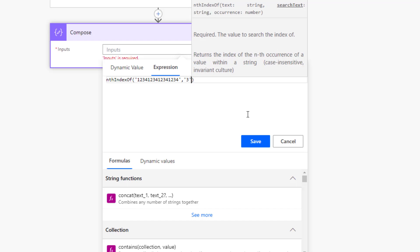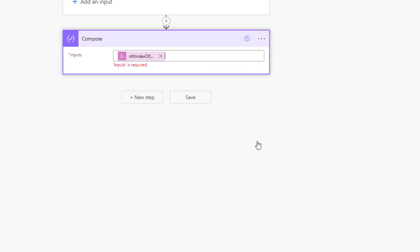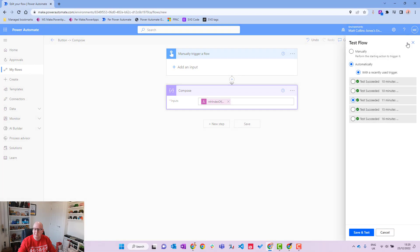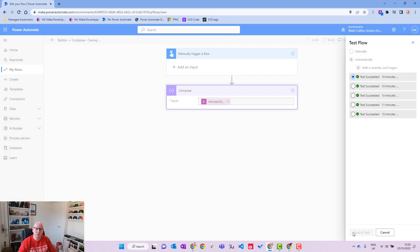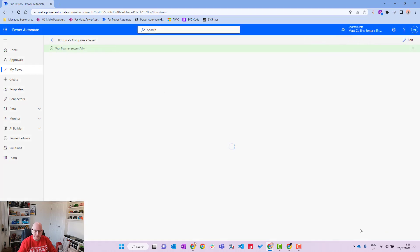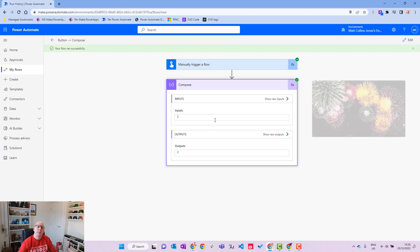We want to find the first occurrence of '3'. Counting from zero: position 0 is '1', position 1 is '2', position 2 is '3' — so it should return 2. Let's test this from a previous run. The flow runs successfully and we see the result is 2. Correct!